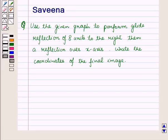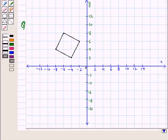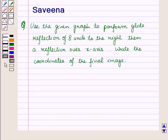Hello and welcome to the session. In this session we will discuss a question which says: use the given draft to perform a Glide reflection of 8 units to the right, then a reflection over the x-axis. Write the coordinates of the final image.